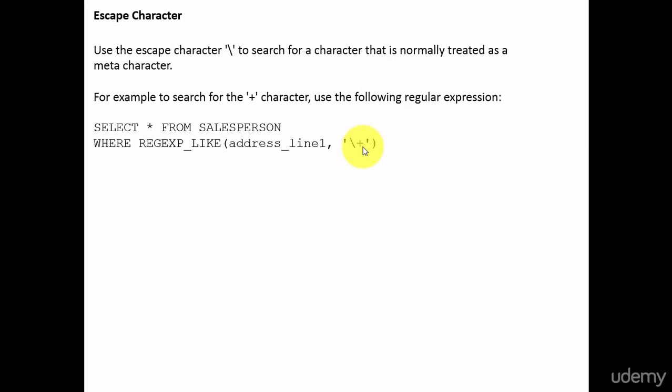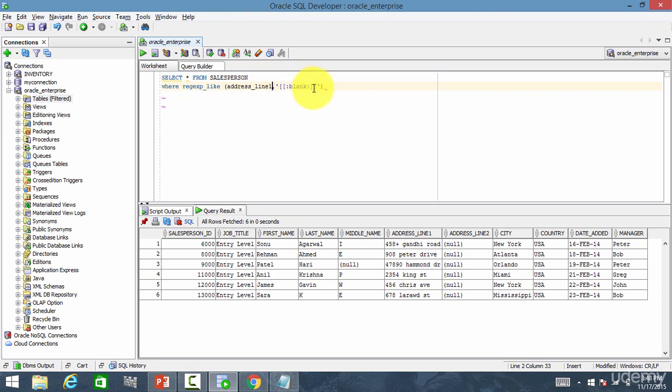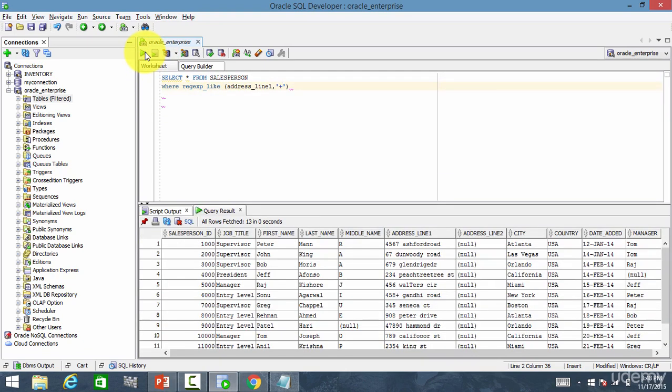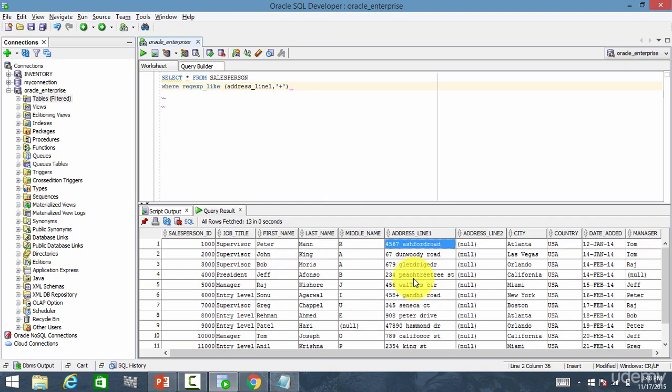Now let's go and check this out. So, for the address line one, I want to search plus. Then let me run this. I got everything. It didn't give me what I wanted, right? So, what should I do?